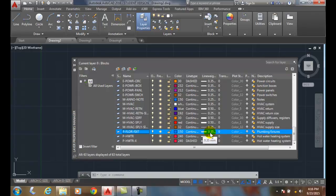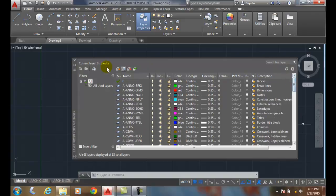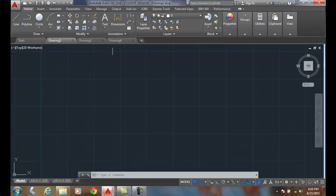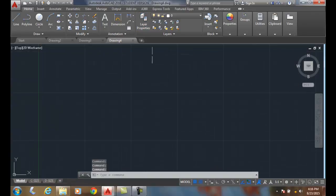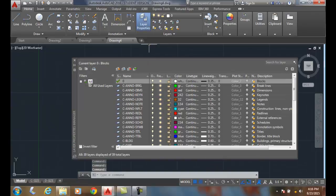So you can see how we have different types of line types and different line weights and different colors that we organize things on. Let's take a quick look at a civil type drawing. And we look at a civil here.